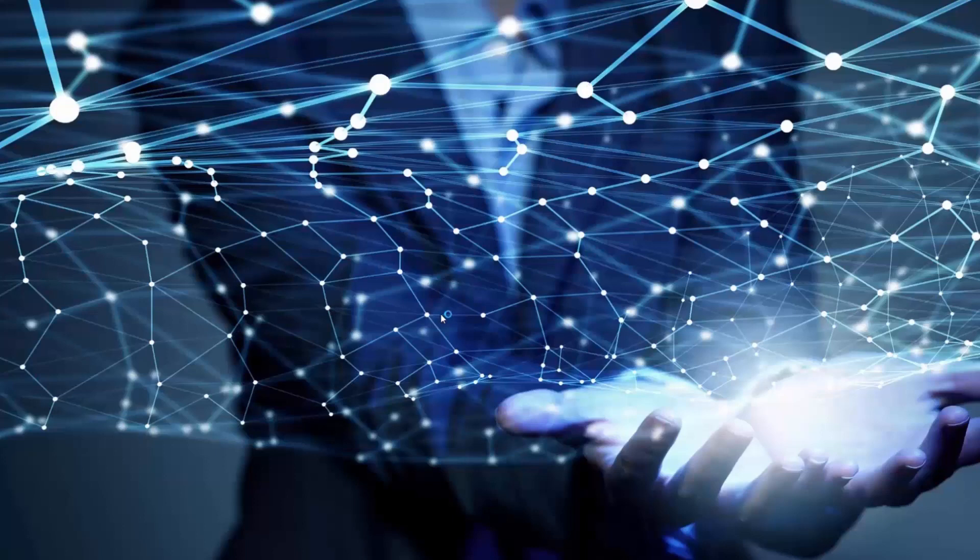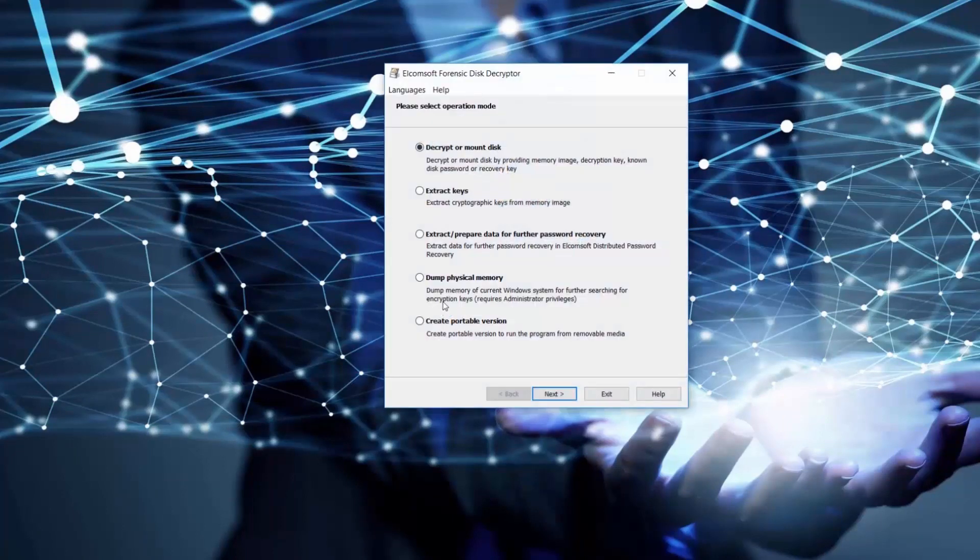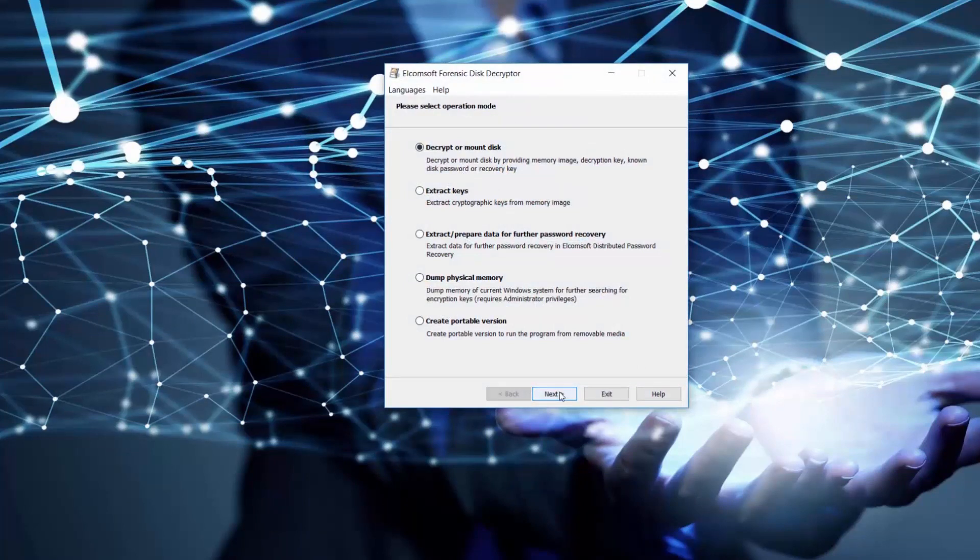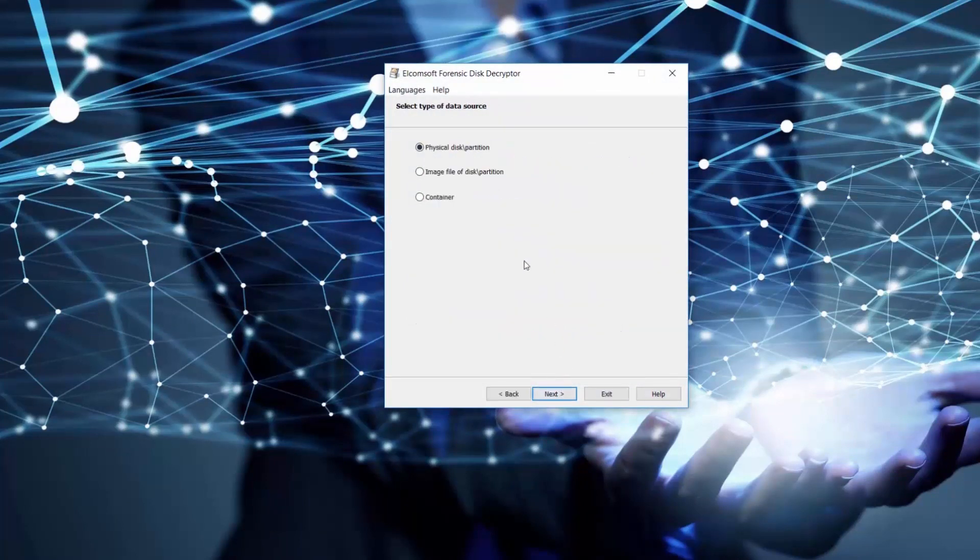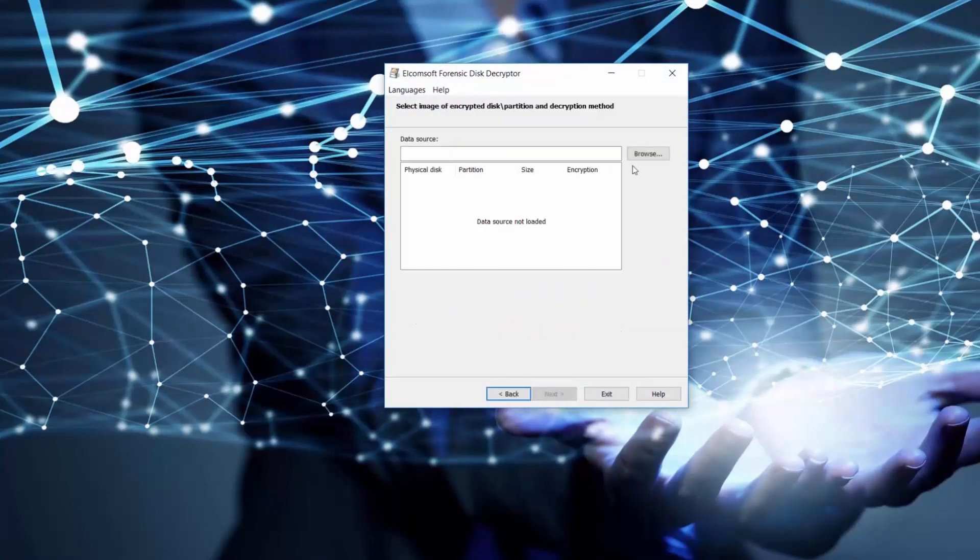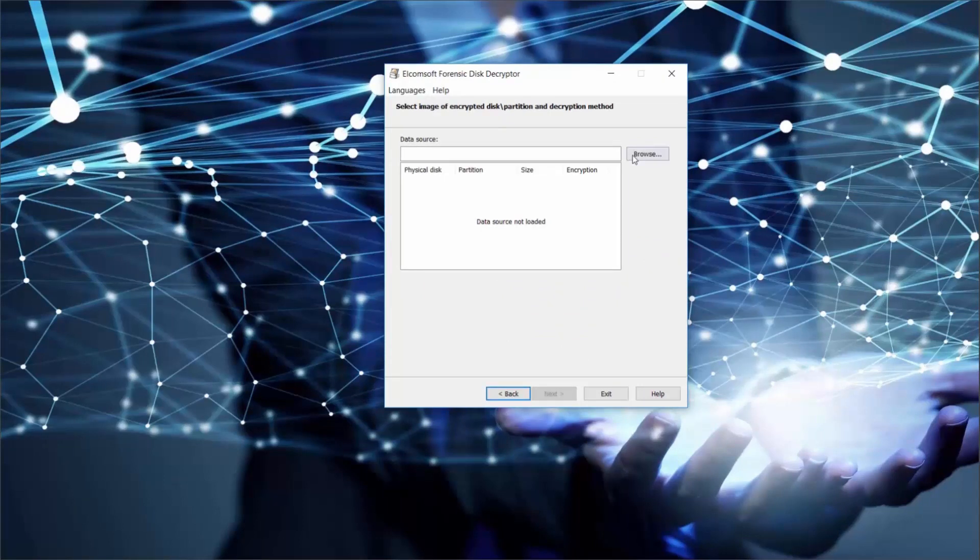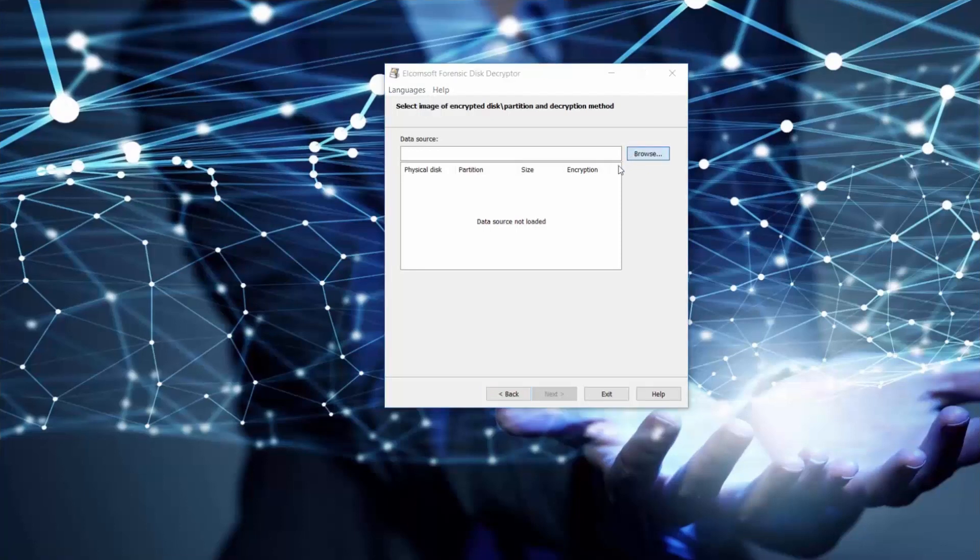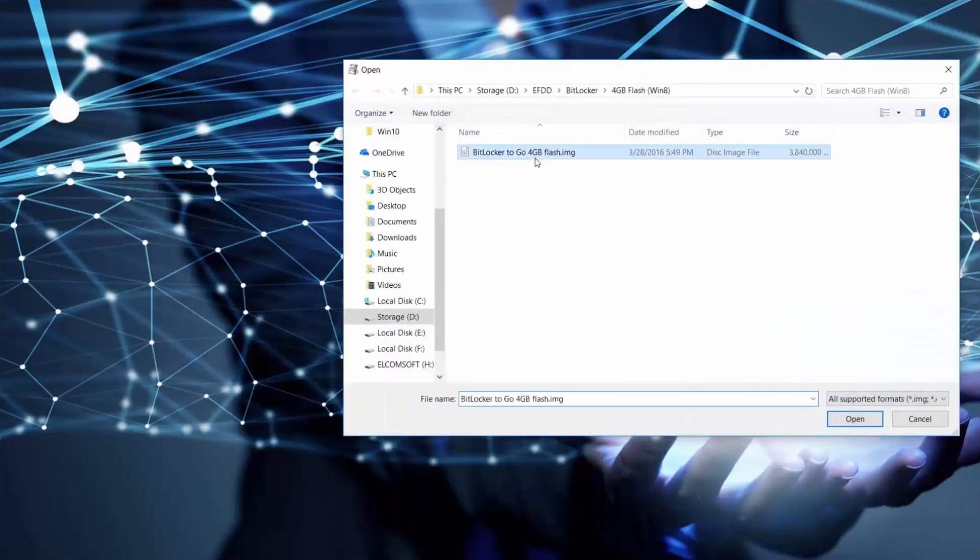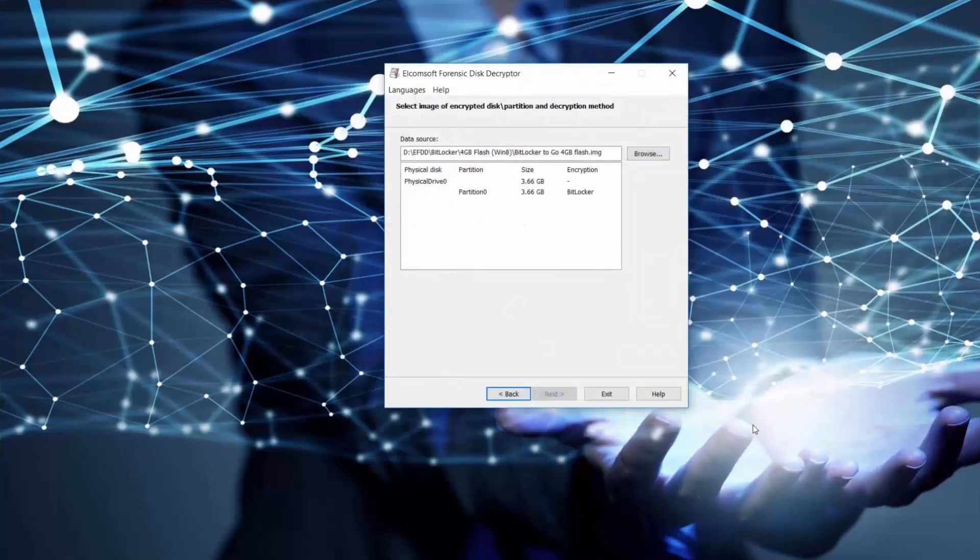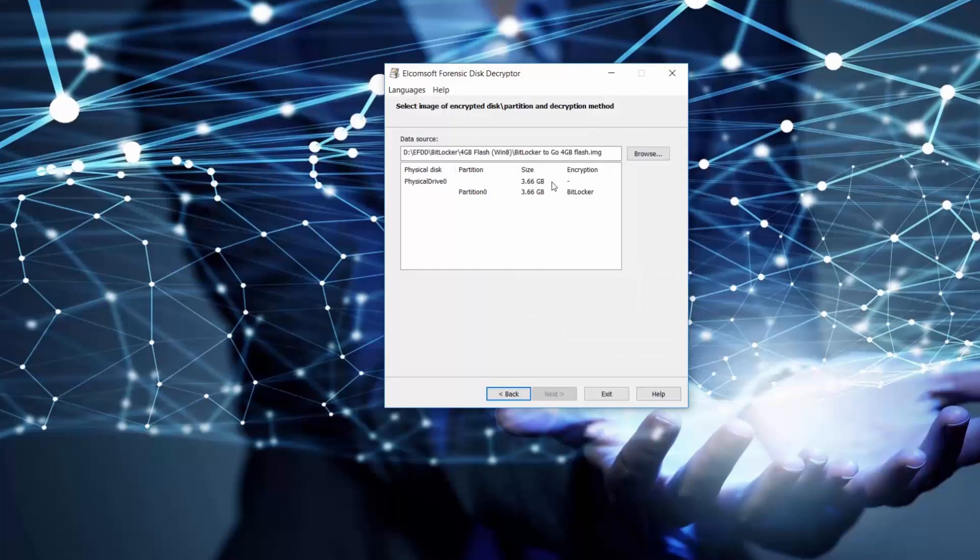Having all this data available, we can start with the easiest option and decrypt or mount the encrypted disk image of BitLocker2go in our case, using the key that we found in the memory dump using our portable version of the tool a few steps ago. Let's open our BitLocker2go image file and select BitLocker as type of encryption.